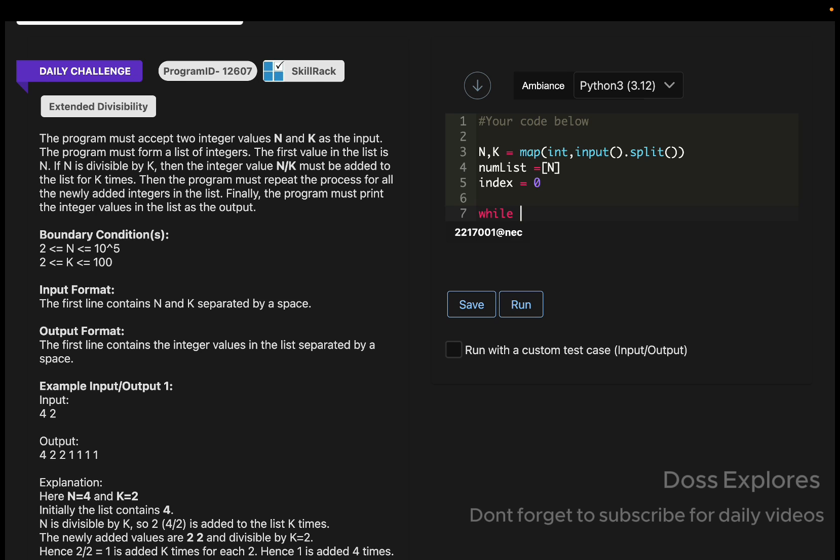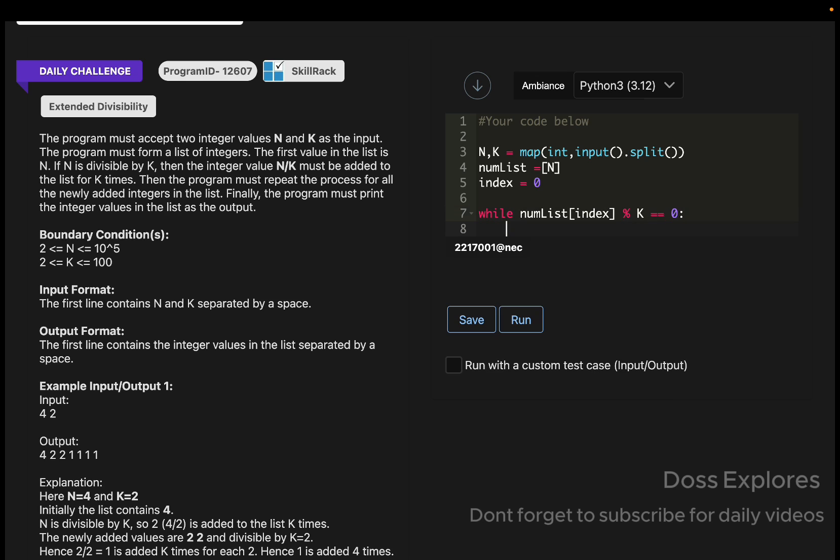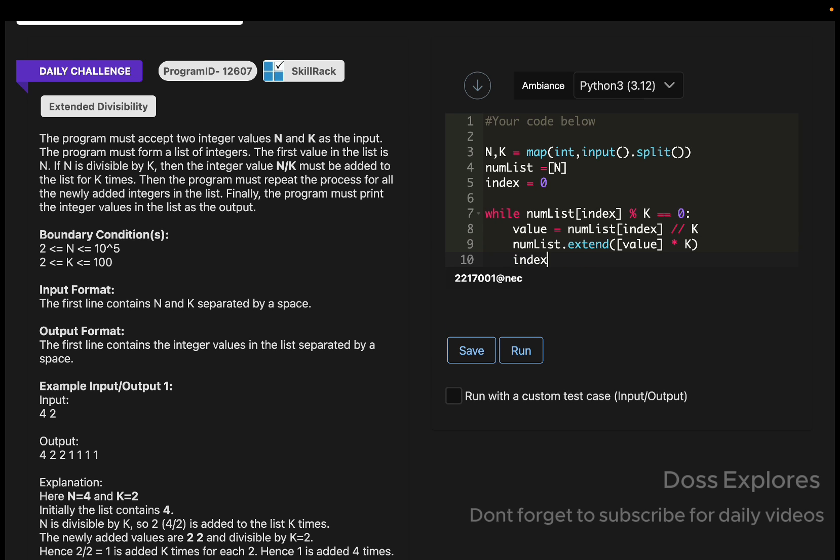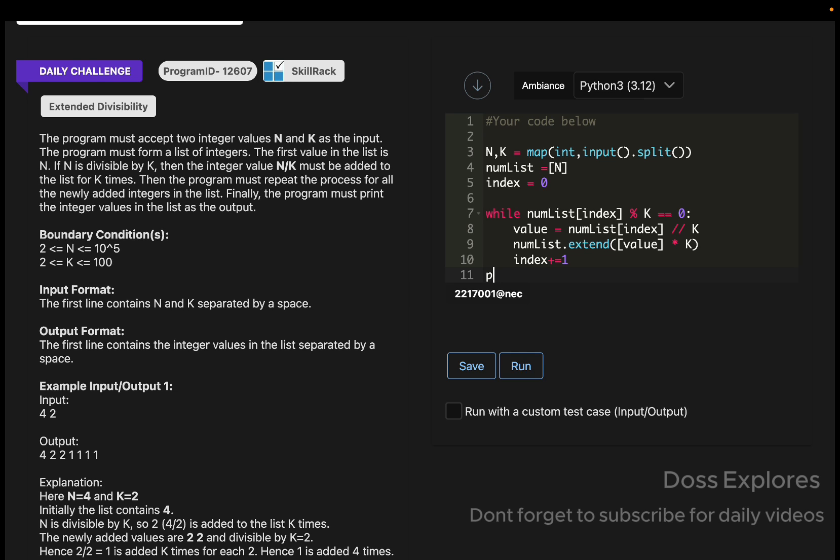Using the while loop here: while num_list of index percentage K is equal to zero, then the value will be equal to num_list of index divided by K. Now the num_list will get extended to the value multiplied by K. The index will be incremented by one, and finally we are printing the num_list.